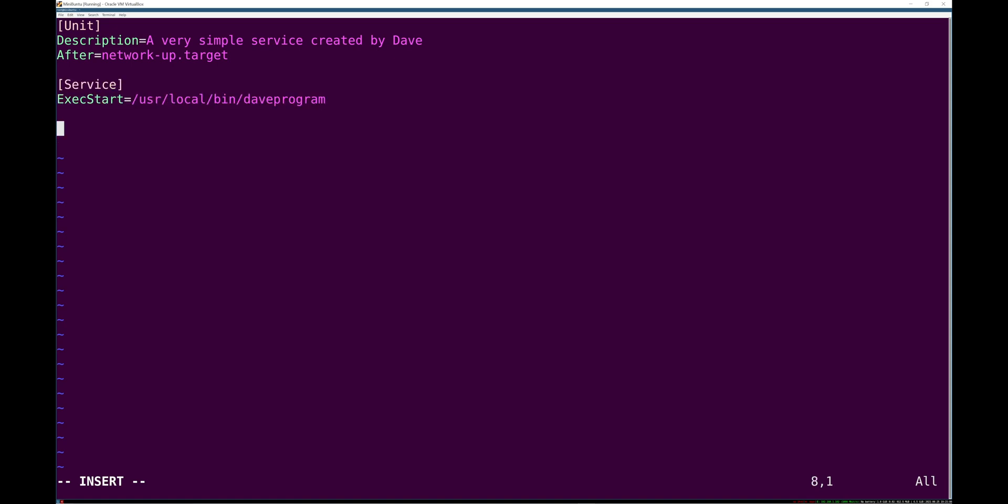We're going to have a very simple service section that just has an ExecStart defined with just the path to my program. We're just going to assume that something like that is there and then start it.